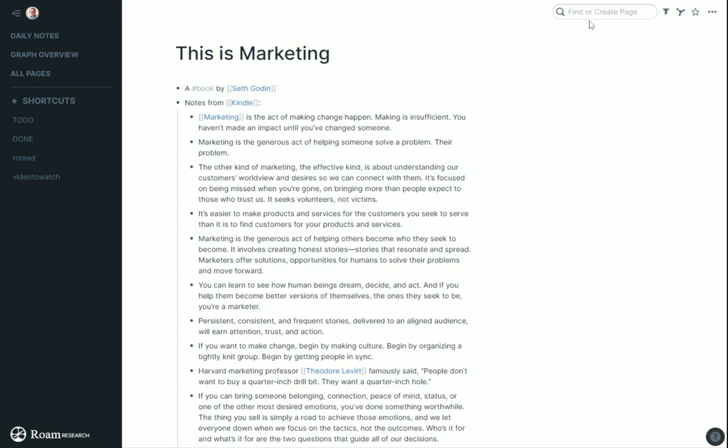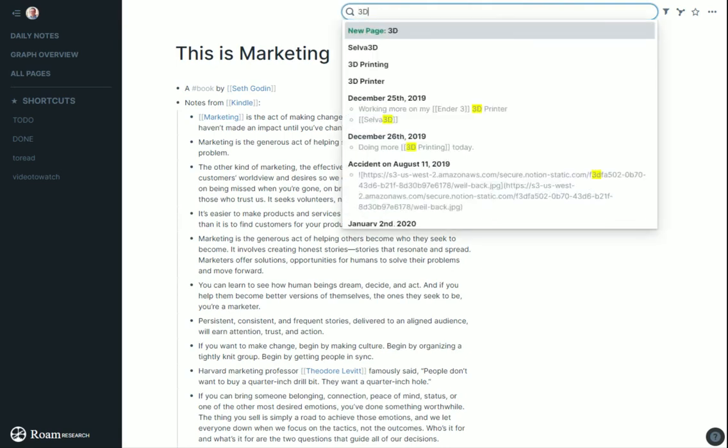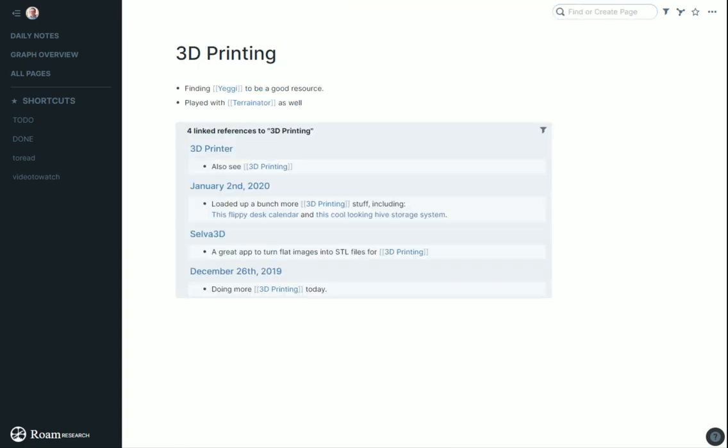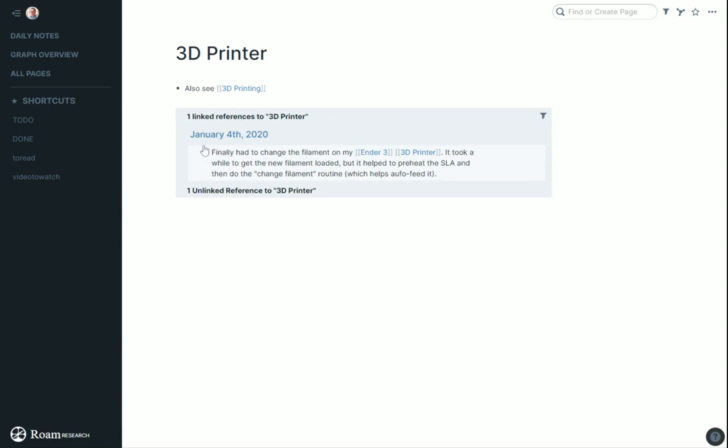I got a 3D printer for Christmas. I found Yagi to be a good resource. I've never had a 3D printer before. It's really just a toy for me printing fun things and useful things, mostly just messing around. I'm trying to find resources on how to do this. I've put a lot of little notes in here over time.